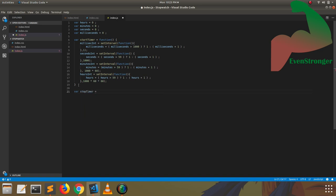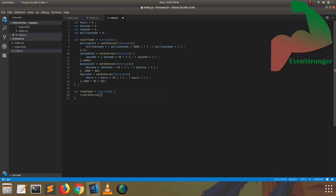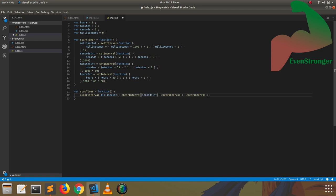Now we are moving to the stop function. Here, you can use clearInterval to stop every function. Since we already have the millisecond interval, seconds interval, minutes interval, and hours interval variables, we can use those variables to clear those four continuously running intervals. So we can stop the timer and start it up again whenever we want.